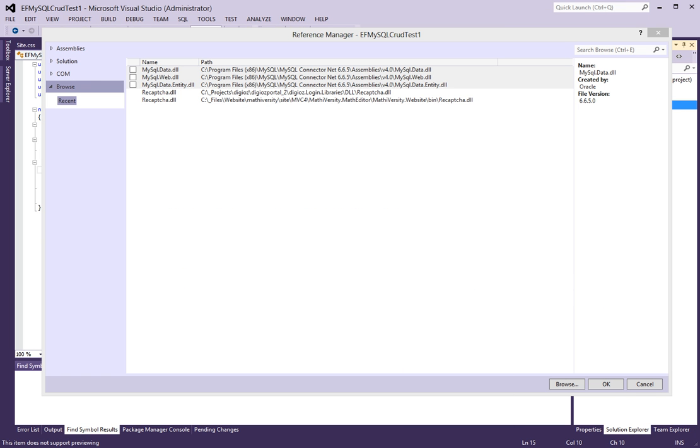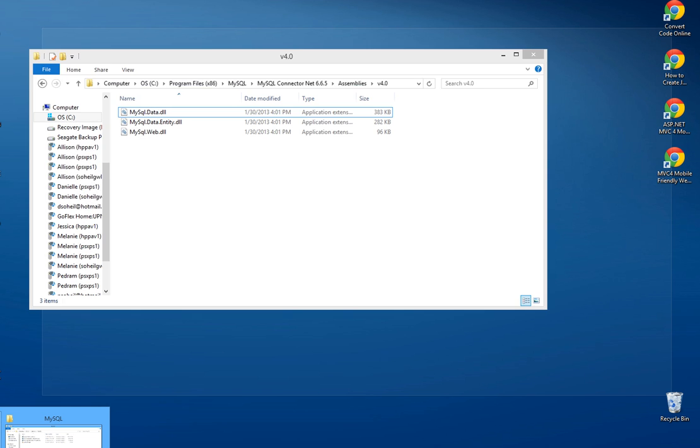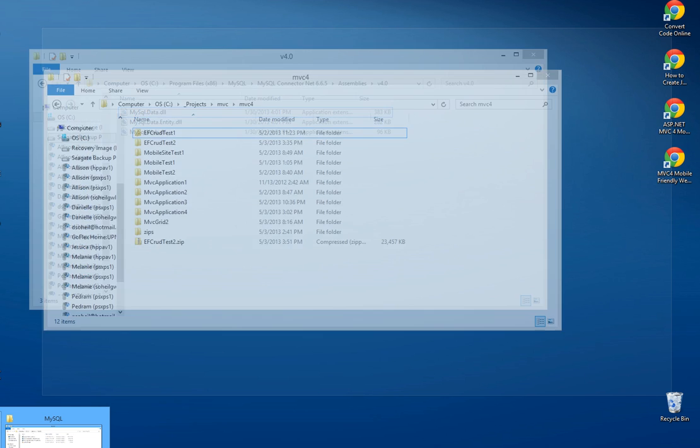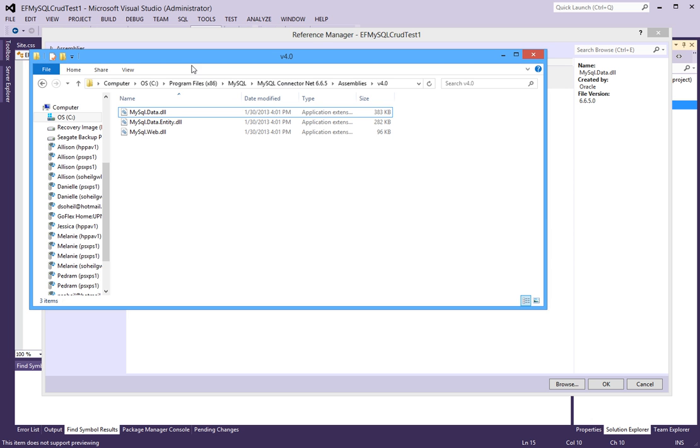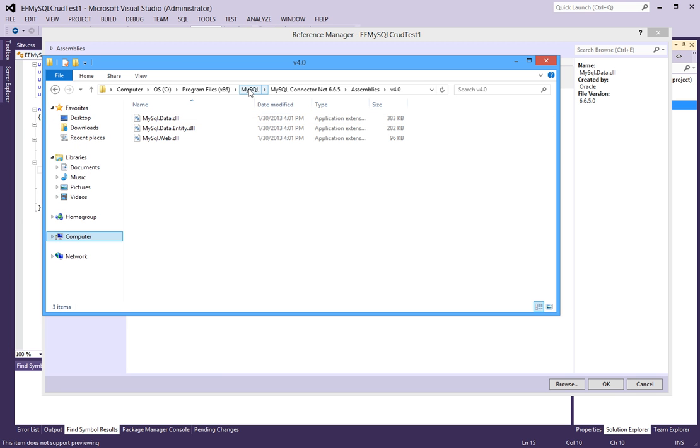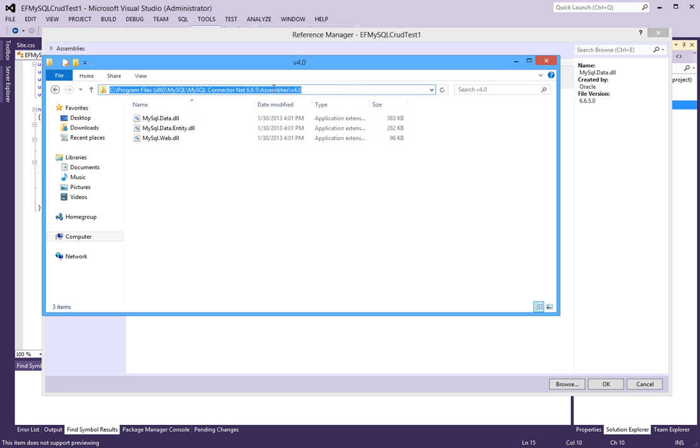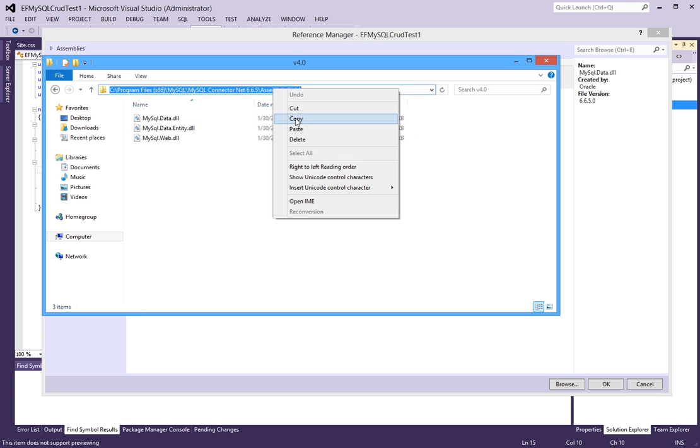This is an MSI package that you're going to have to run and install in order to get these assemblies. But the good news is, once you do, you'll have in your program files MySQL, MySQL connector net, my version right now is 6.6.5 assemblies. There's a version 4.0 which is for .NET 4.0 and this is where you would add the reference from.